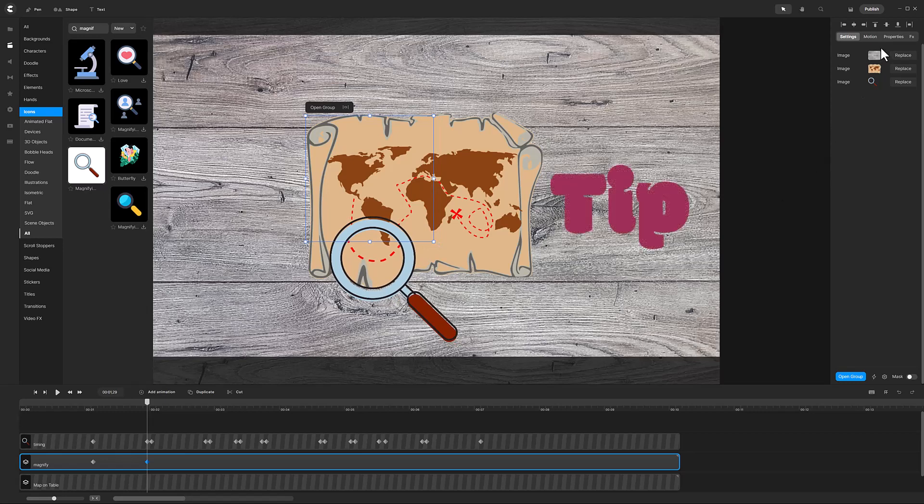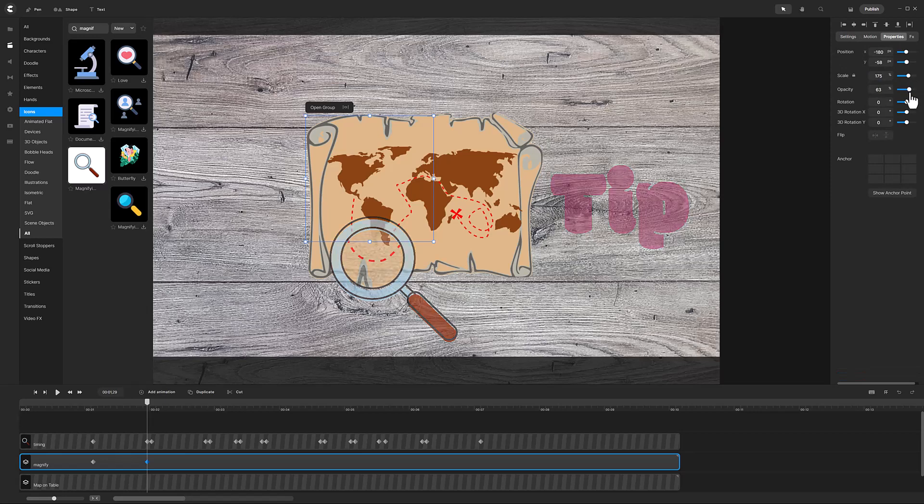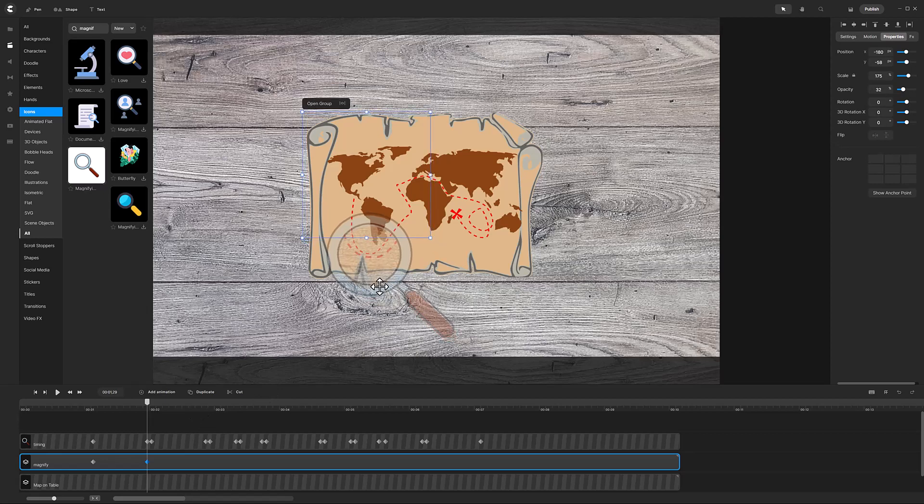Tip: Once again, it will help if we can see what is underneath the magnifying glass, so reduce the opacity with the same method we used earlier.